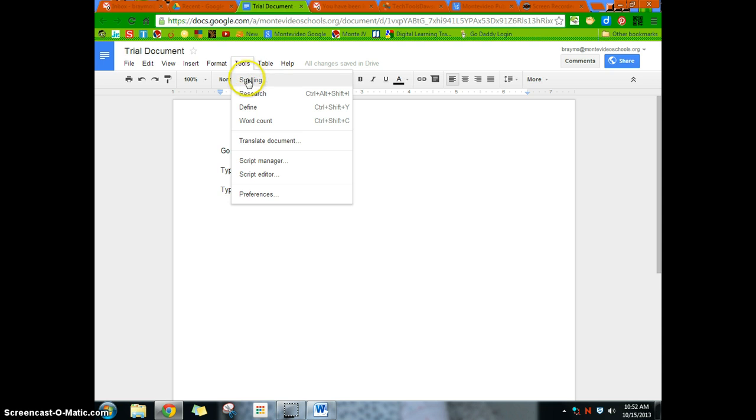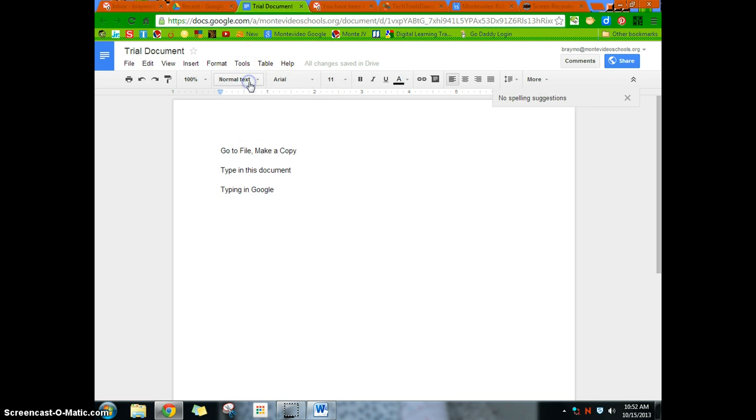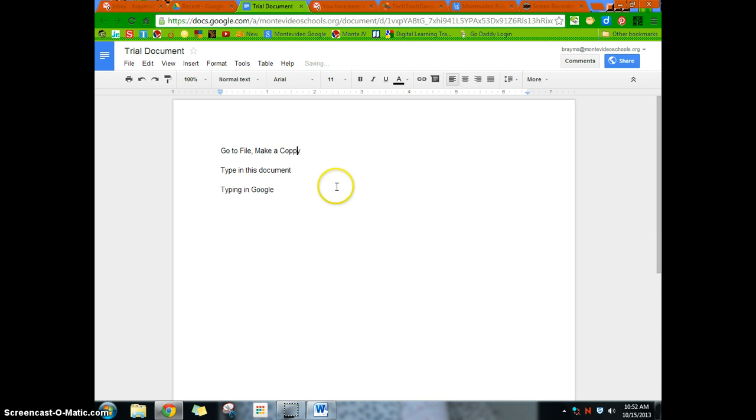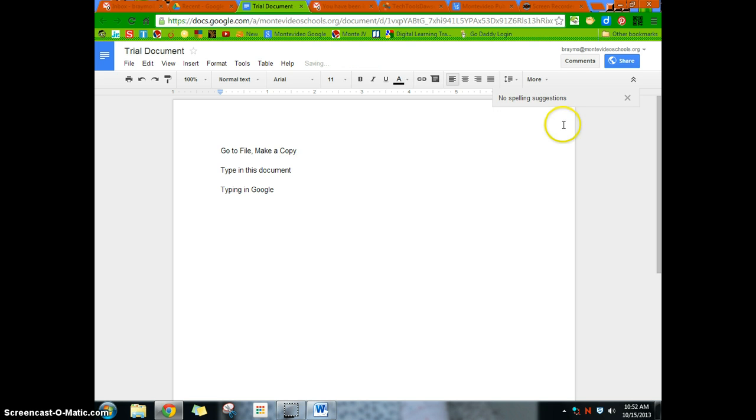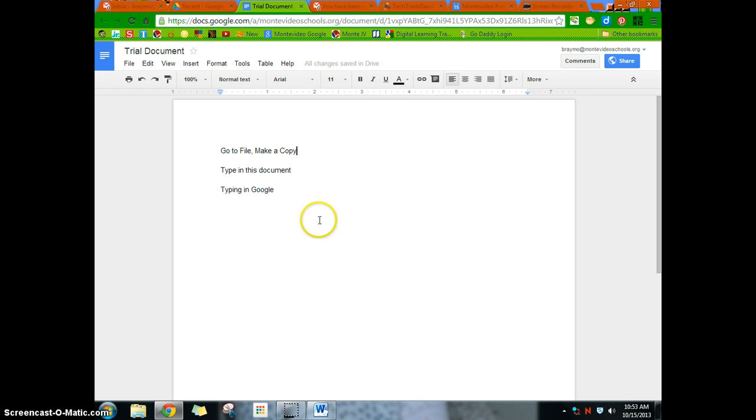Now the tools piece is interesting. It has a couple cool features here. And here's your spelling. There's no spelling suggestions. But if I were to spell copy wrong, hit tools, hit spelling, it'll tell me that maybe we should change it. Just basically similar to Microsoft. Now notice it's just a spelling, not a grammar correction.